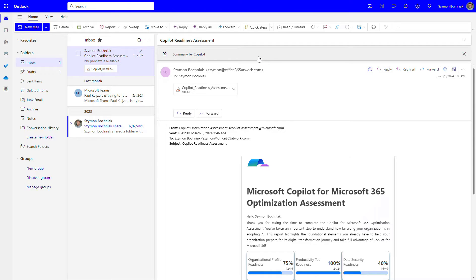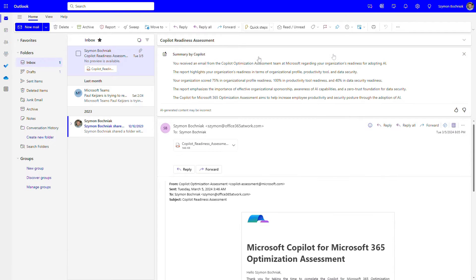We have the functionality of summarizing the content of this email. Moreover, if the chain of communication is longer, this Copilot functionality will allow you to get a summary of what is happening in the email chain, and you can get that summary prepared immediately.